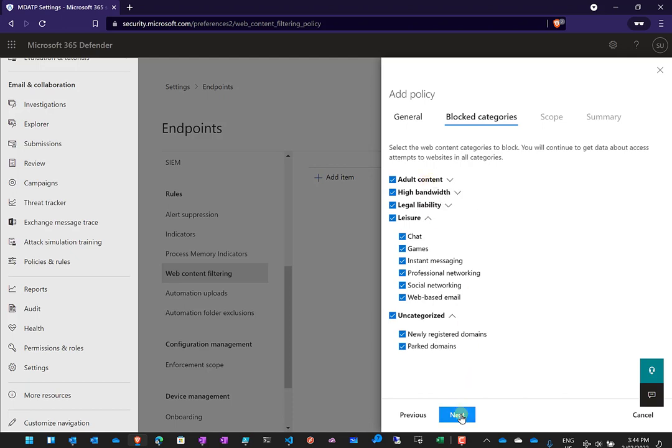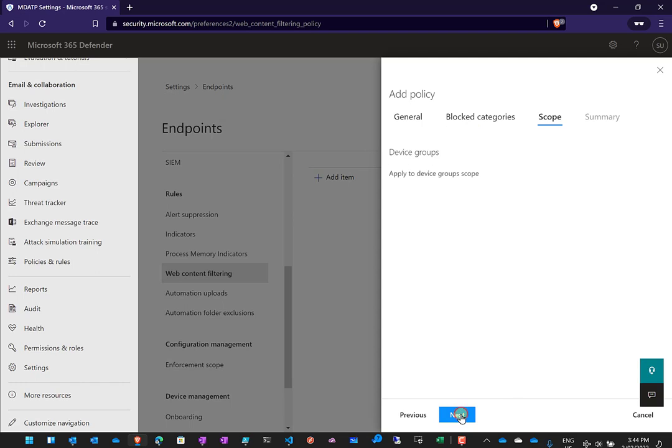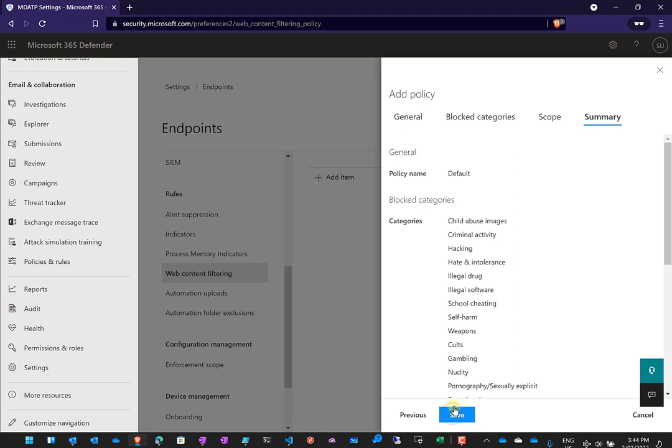Right, so once we do that, the next option then is to define a scope. Now if you have the more advanced plans you can use something called device groups. Device groups allow you to target specific groups. This feature isn't available in all plans with Defender for Endpoint, so again just be wary. If it is not available then any filtering will be targeted to all the devices in your environment that have been onboarded to the Defender for Endpoint. So in this case I'm going to leave that as it is, I'm just going to target all my devices and I'll go next.